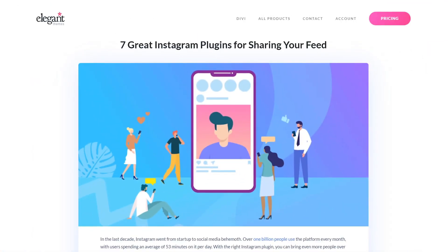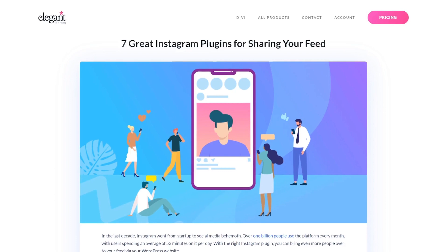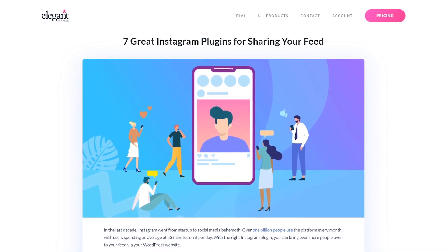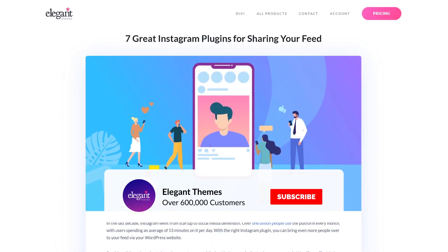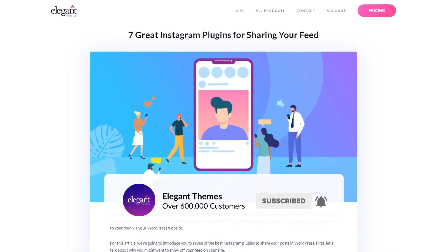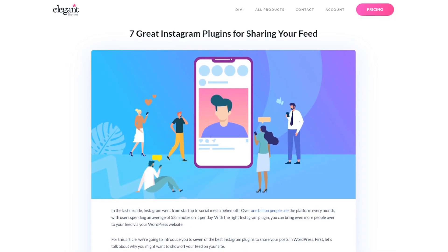And there you go. Seven of the best Instagram plugins for WordPress. If you enjoyed this video, then be sure to give it a like and subscribe for more content. With that said, thanks for watching and we'll catch you in the next one.